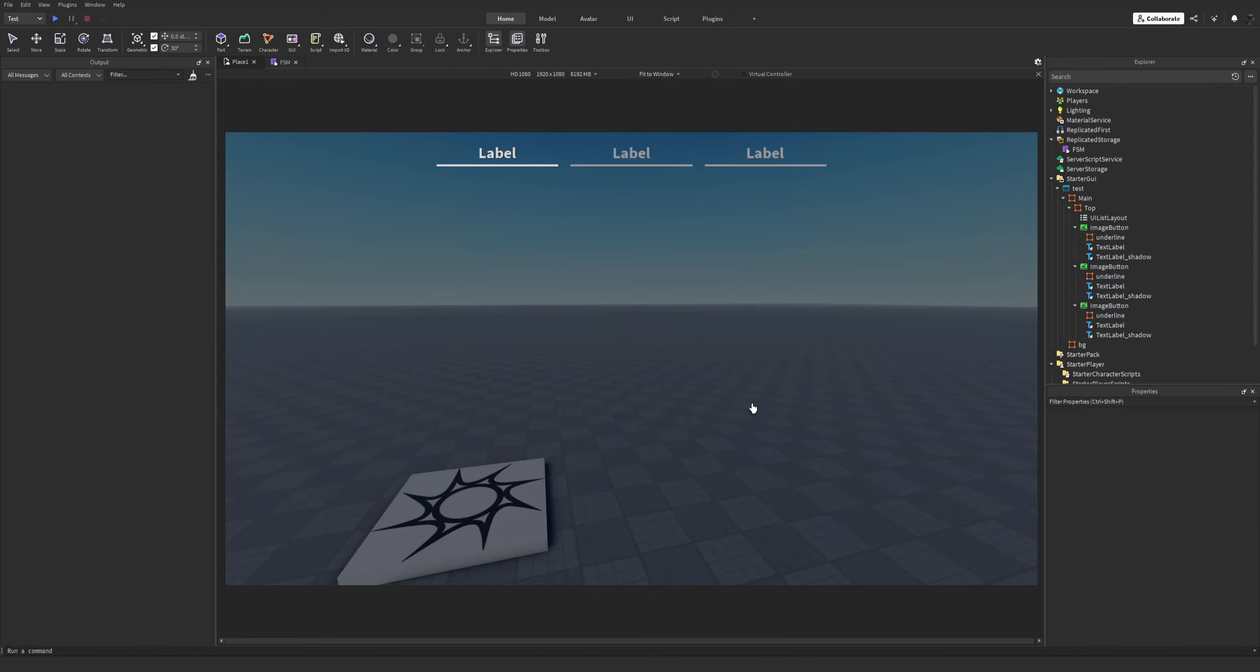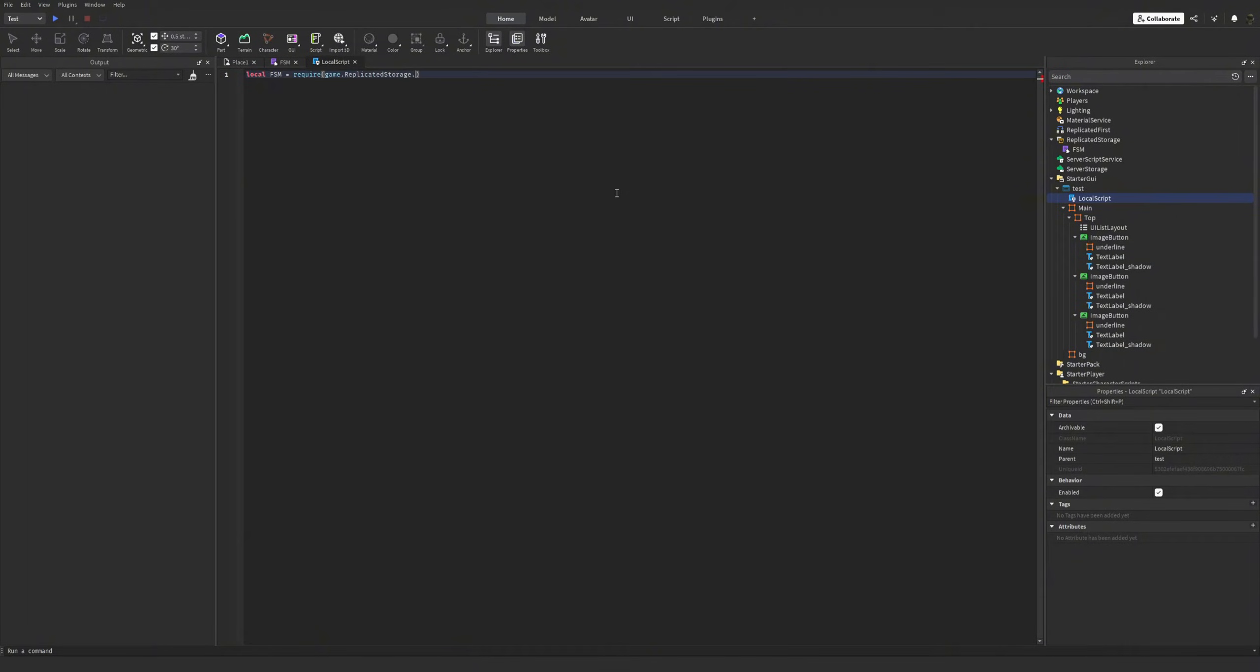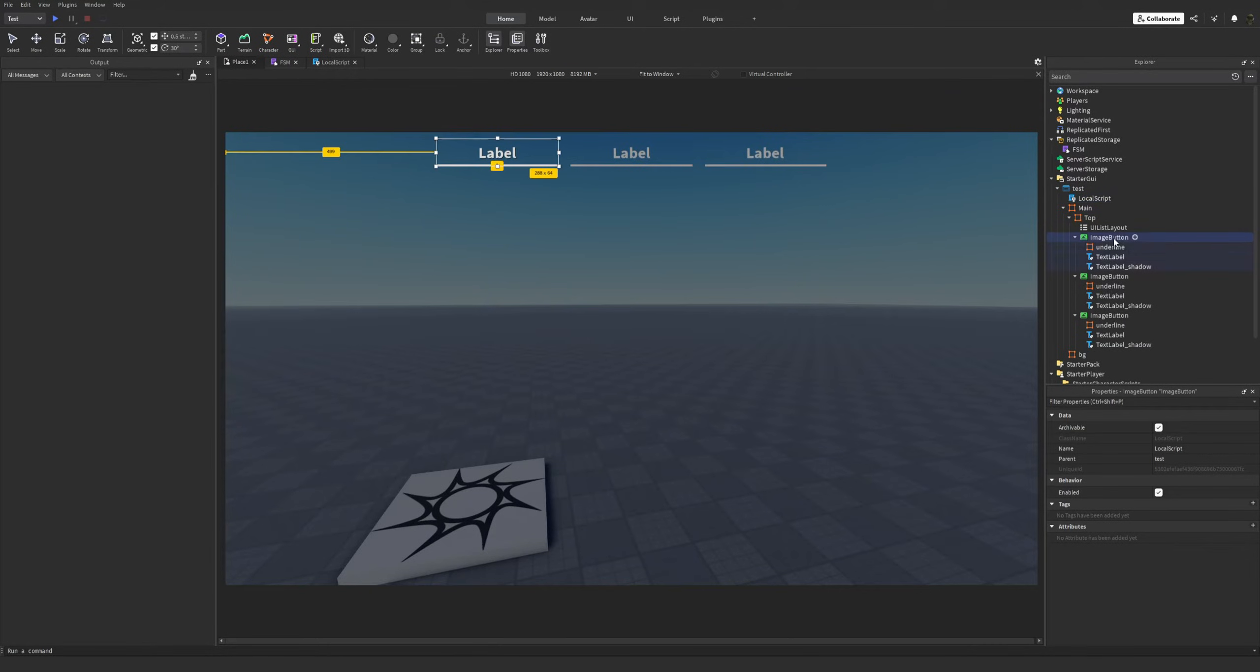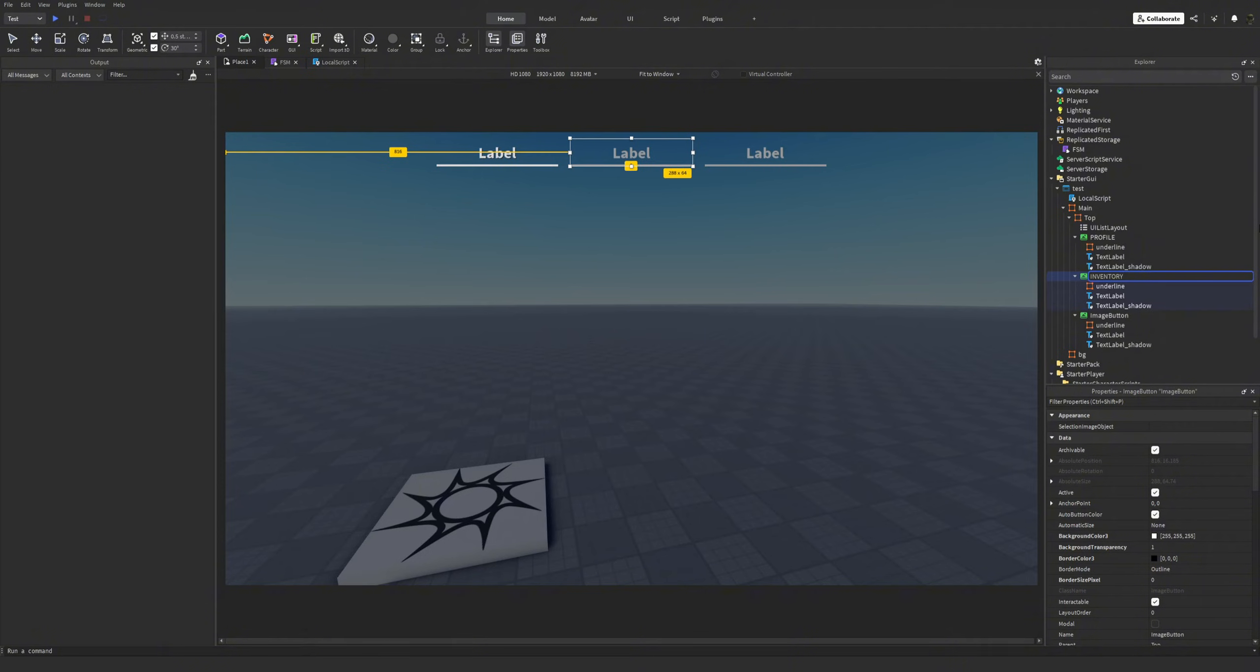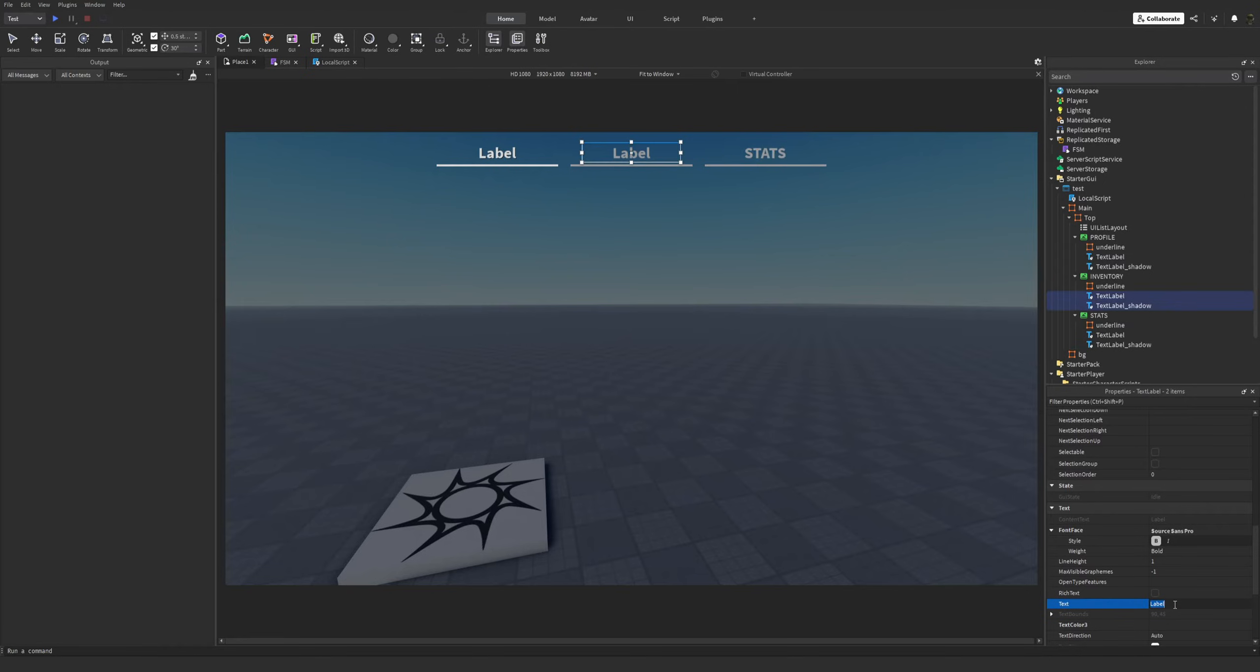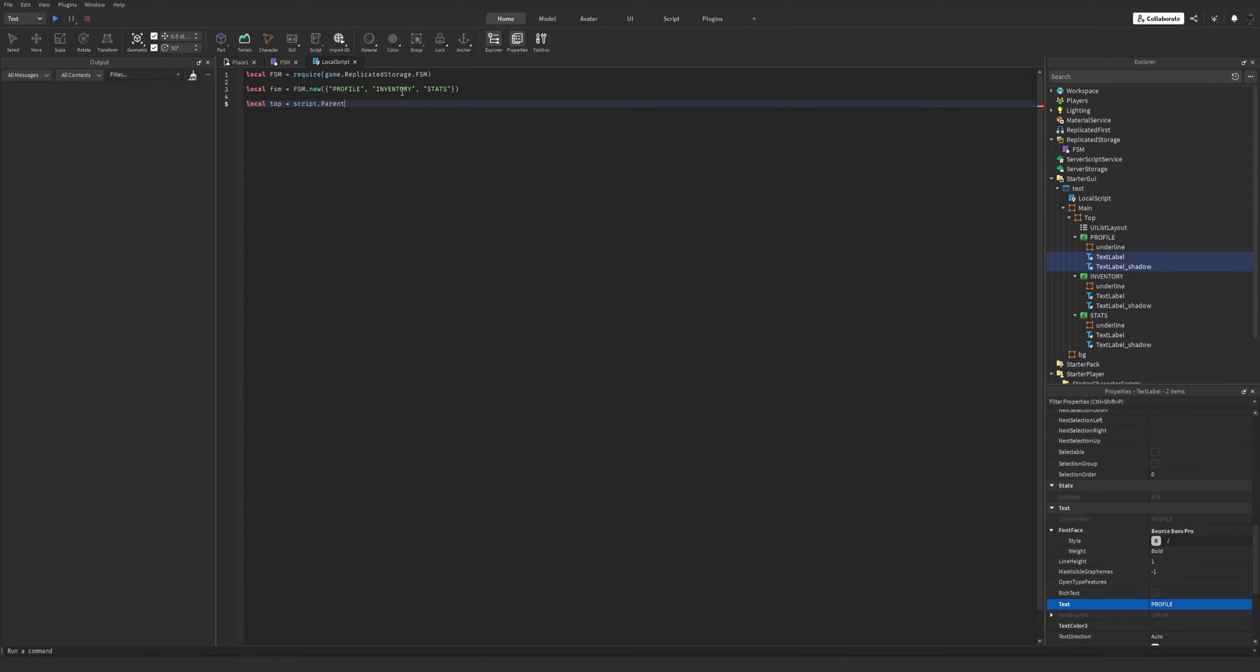I'll use this styling for the buttons. This one, the highlighted one, will obviously be the selected menu button. Okay, we can get the coding now. I'm going to create an FSM instance with the states represented by the buttons. Let's name them: following this profile, inventory, and let's call it stats. All right. FSM.new, profile, inventory and stats.